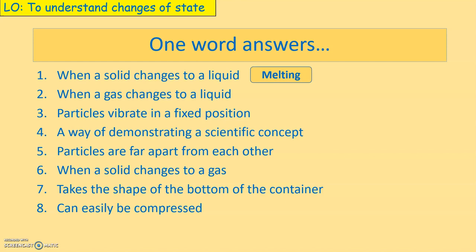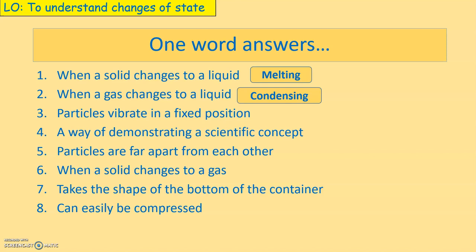The next question: when a gas changes to a liquid, what is that called? The answer is condensing. When a gas changes to a liquid it's called condensing. Condensing is the process of reducing the temperature — dropping the temperature down.